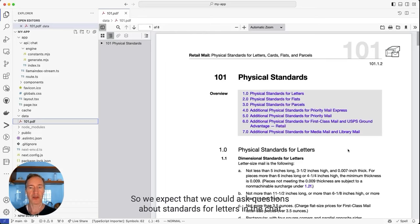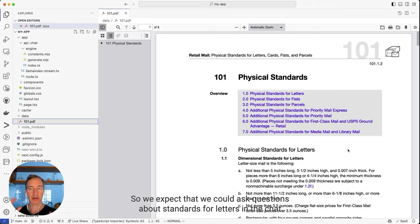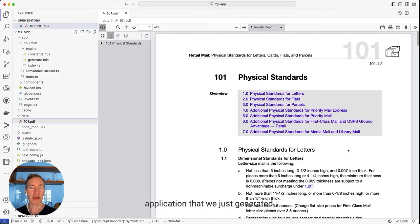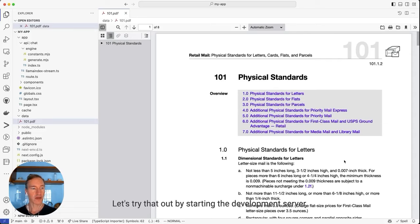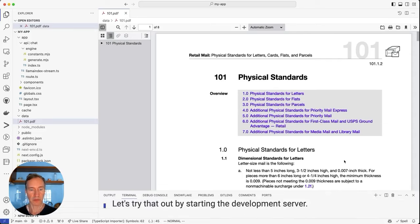So we expect that we could ask questions about standards for letters in the chat application that we just generated. Let's try that out by starting the development server.